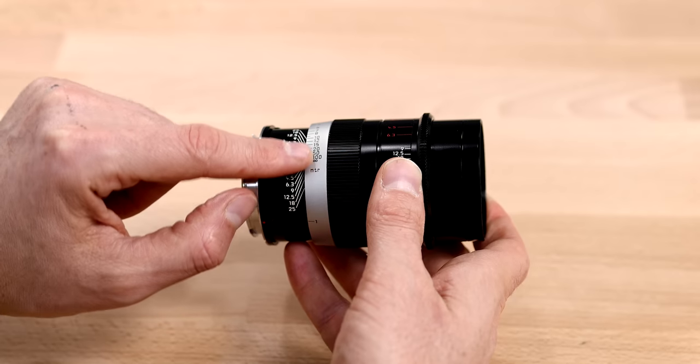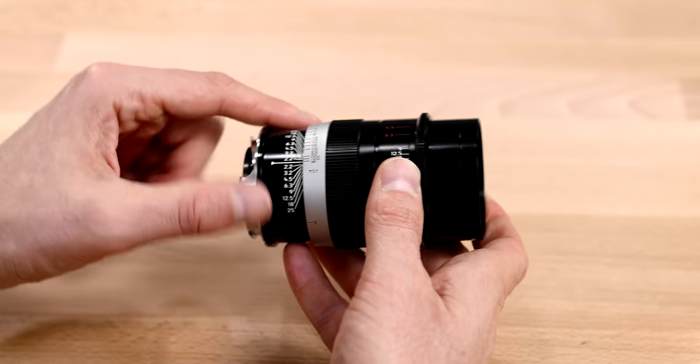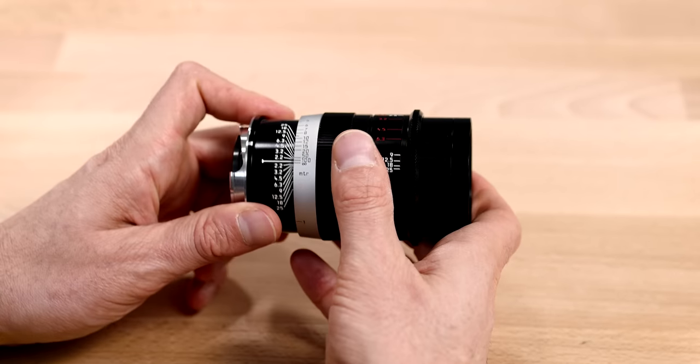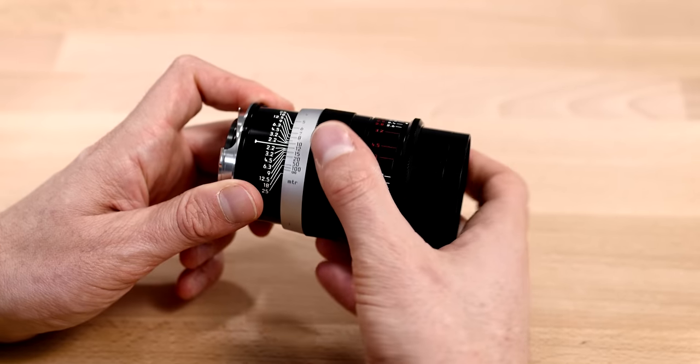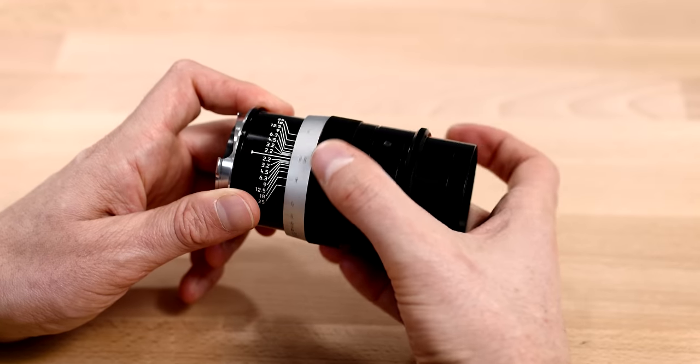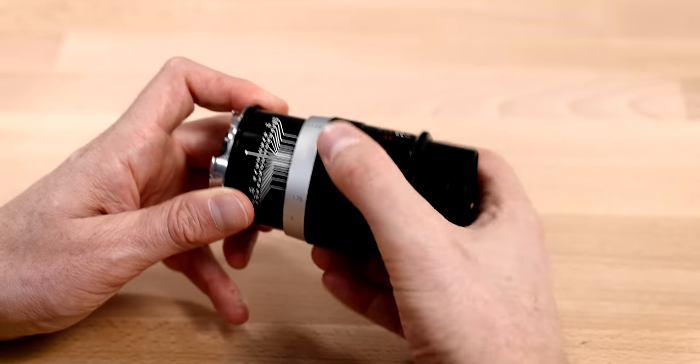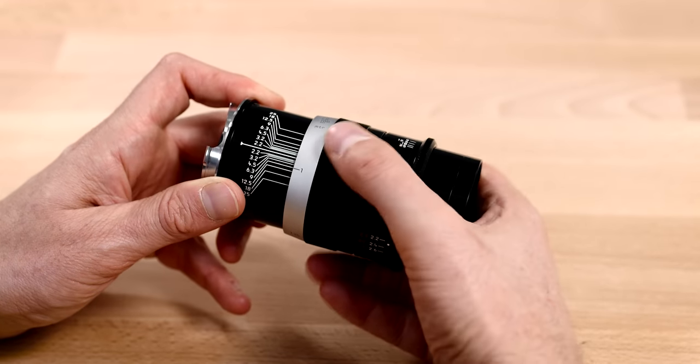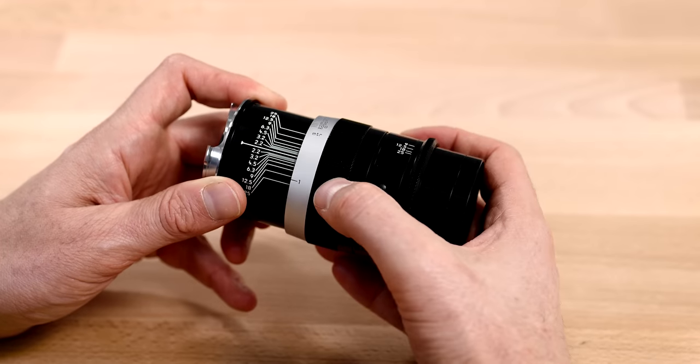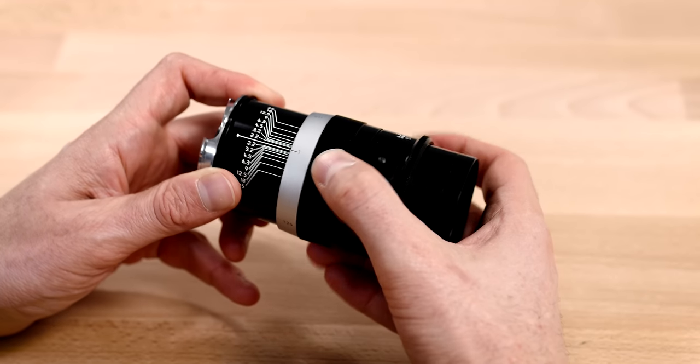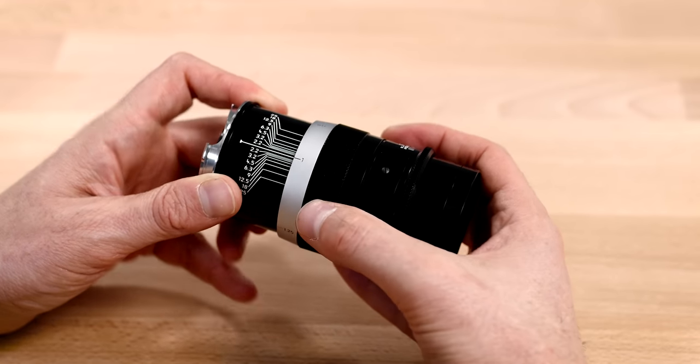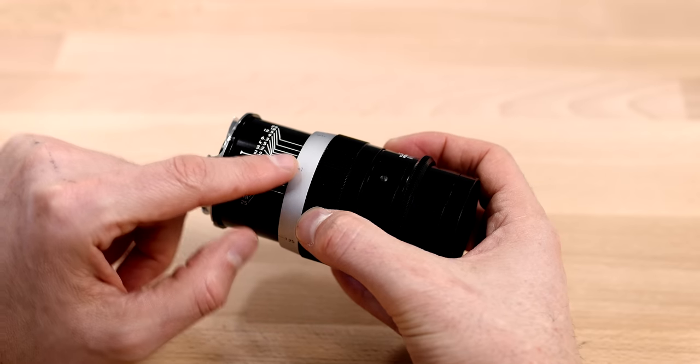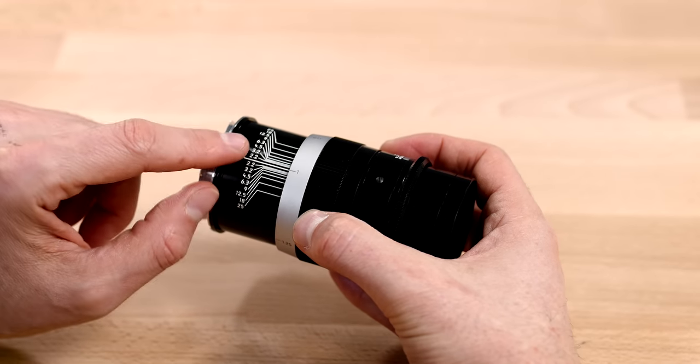Right here, we've got a distance scale in meters, only meters. There's no feet, so it is like the original. And we're going to go from infinity all the way down past one meter to, I would guess, 0.9 or 0.8 meters here. And you'll notice that the lens does change length.